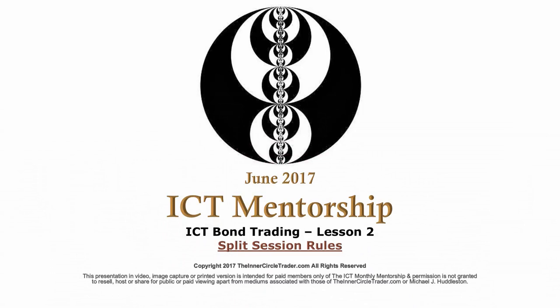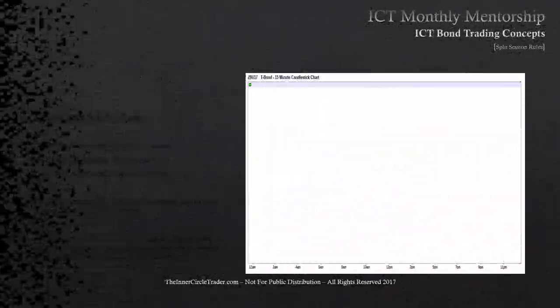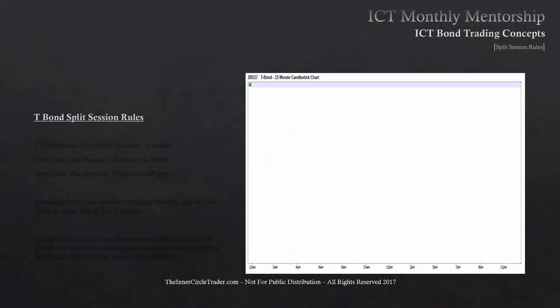June 2017, ICT mentorship, ICT bond trading, lesson number two: split session rules. Now, before we get into this, I understand that most of you are in this mentorship to learn how to trade with my concepts in Forex.